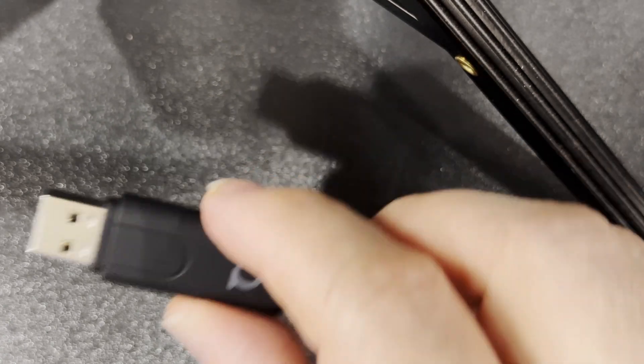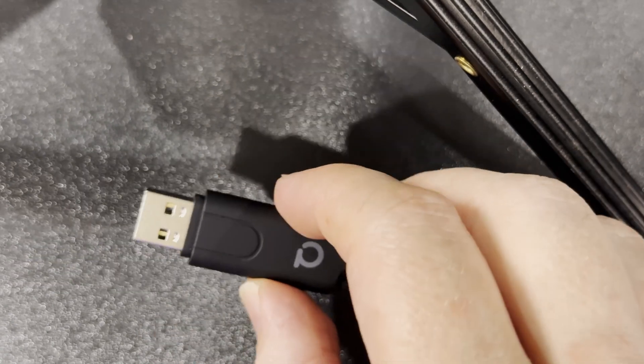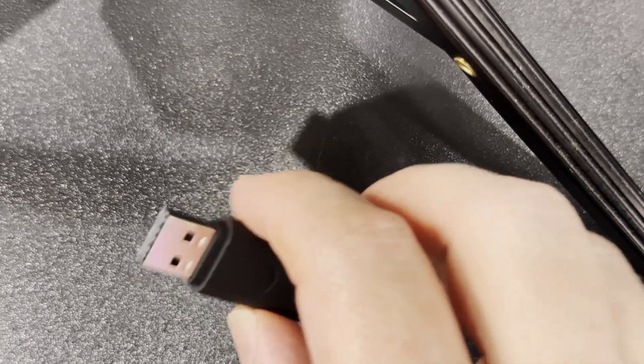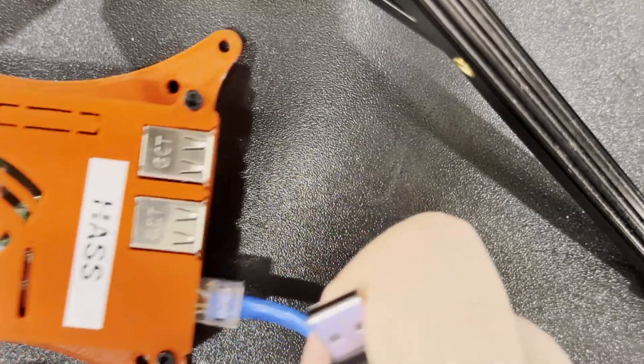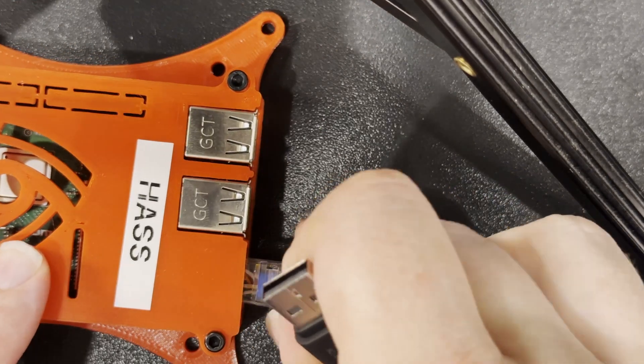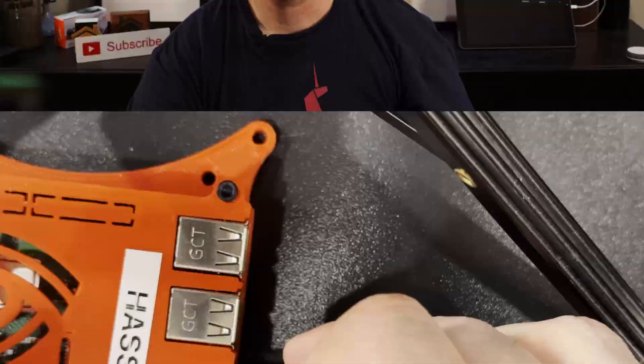Let's get it set up. For the purposes of testing and also for the train and hobby show, I've got this separate Raspberry Pi 3 to be a Home Assistant server.